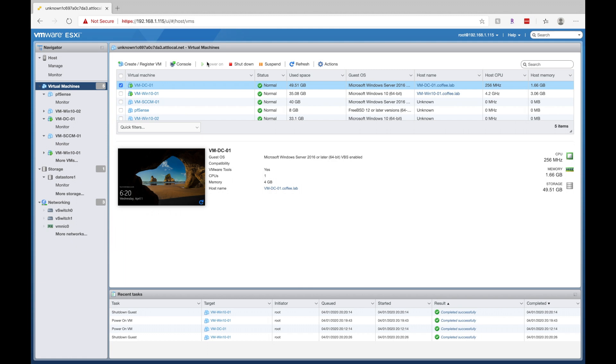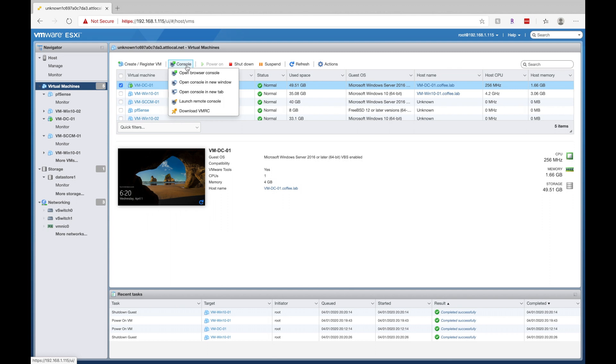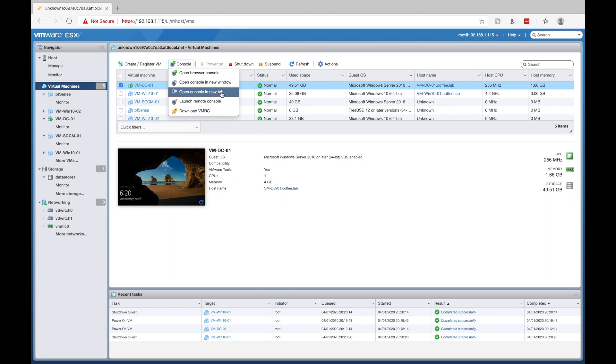And then you have a couple different options of connecting to it. So if we click on the console tab here, we can open a new browser console, we can open in a new window and a new tab, we can launch it with VMware remote console.